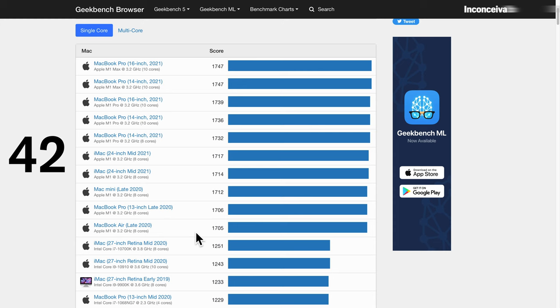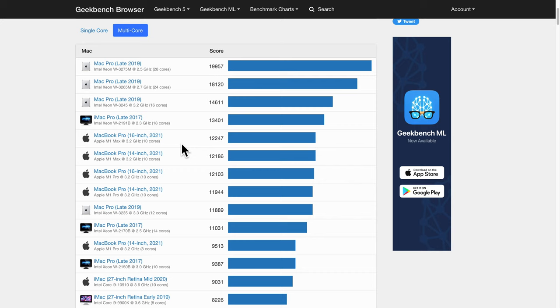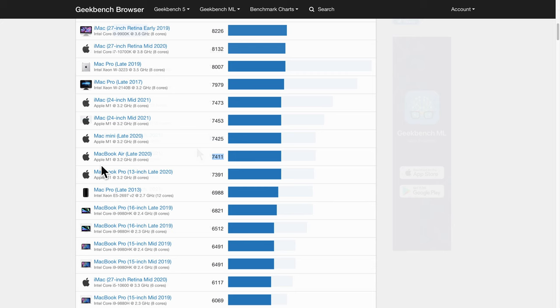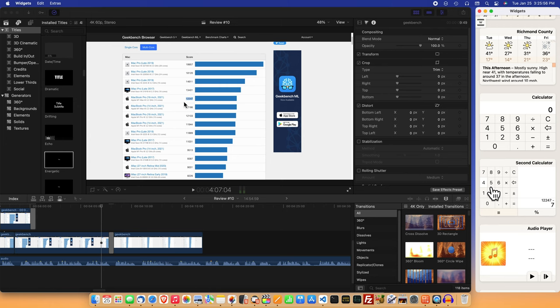Of course, it's a different story for multi-core. That's 12,247 versus 7,411. I'm going to need a calculator for this. That's a 4,836 point difference.